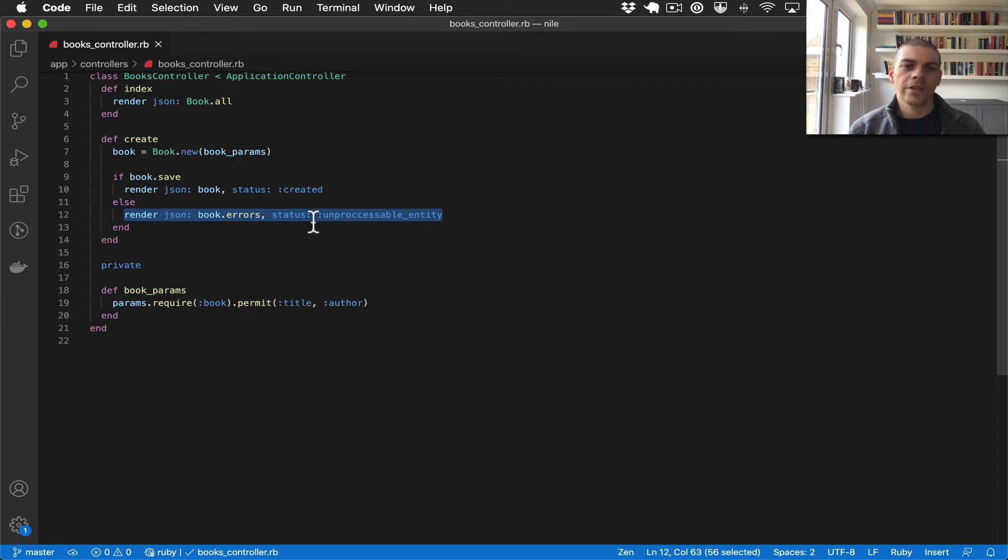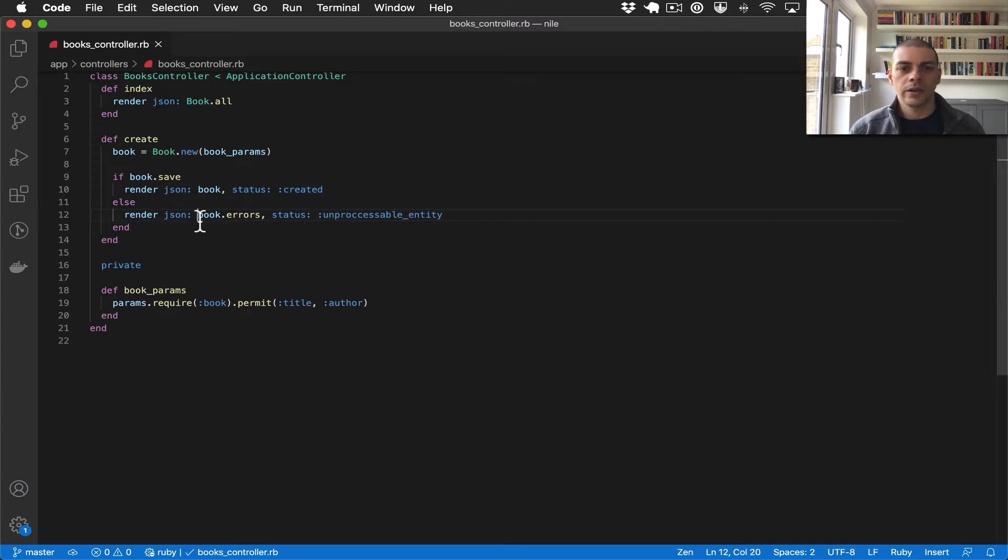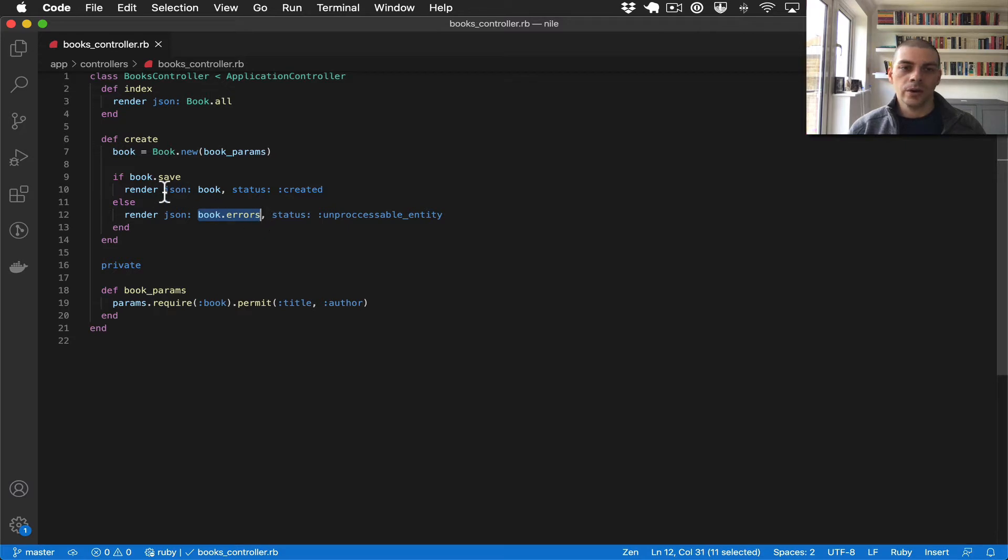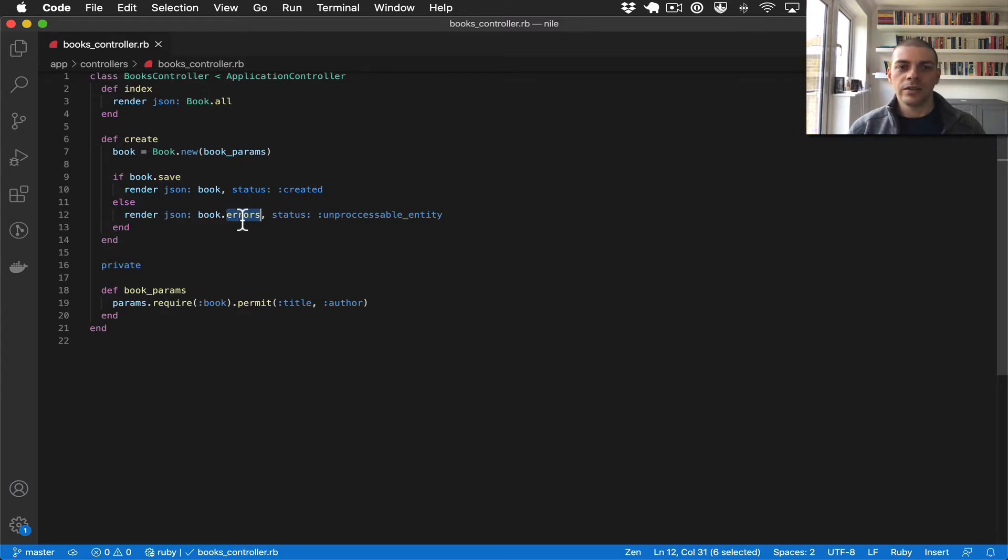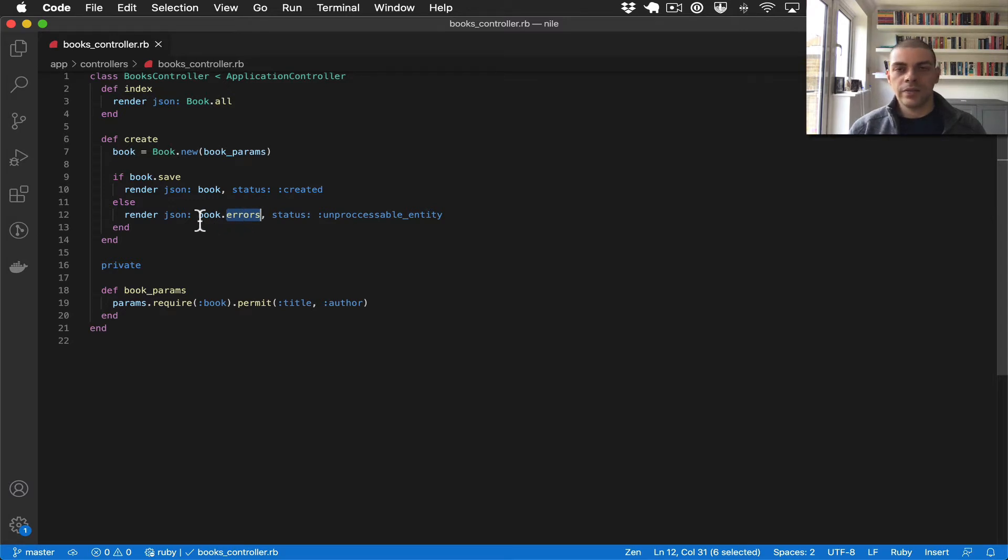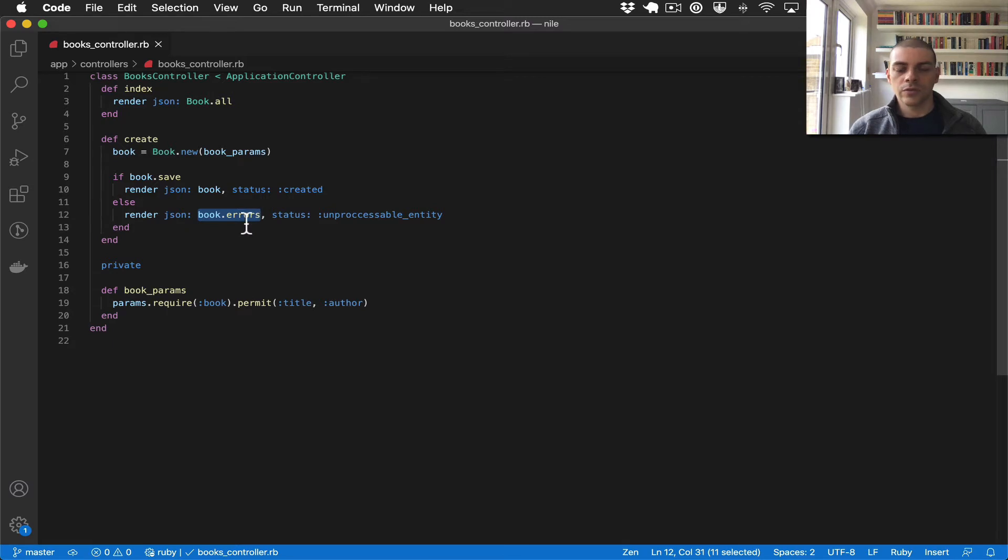The other thing we do here is in the JSON body we return book.errors. So after a Rails model has save called on it, you can then call errors on it and that will return all of the validations that have failed, essentially. They're returned as a hash, so in this case we're just returning all of those, converting them to JSON, and returning them to the client.